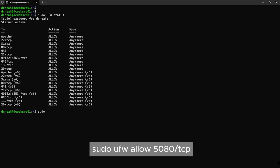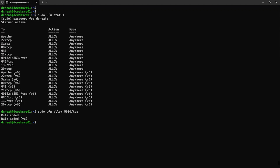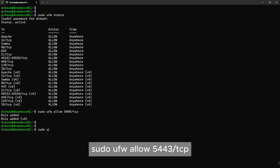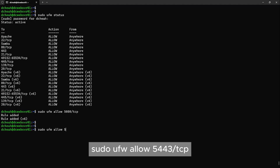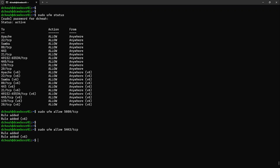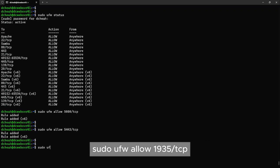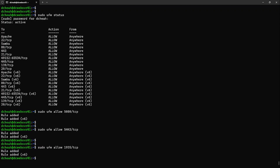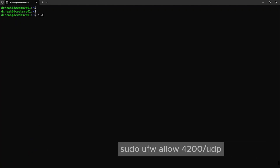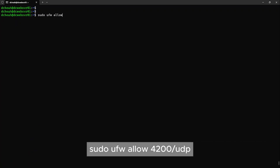Please add port 5080 slash TCP. Next, add port 5443 slash TCP. Next, add the RTMP port, which is port number 1935 slash TCP. Now add the SRT port, the number is 4200 slash UDP.